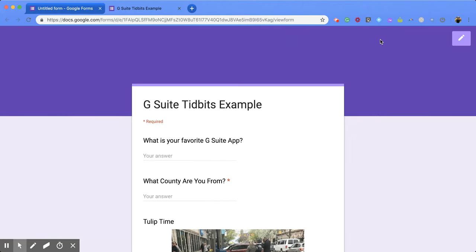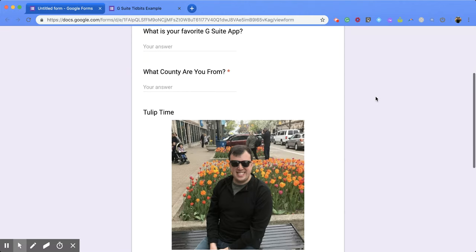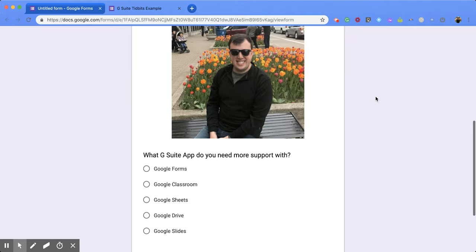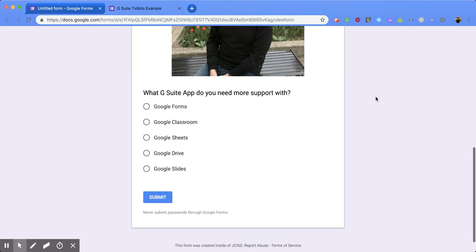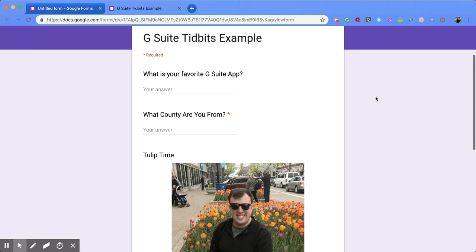It's going to open an entirely new screen. Now this screen is going to show exactly what it's going to look like for anyone who is doing or taking your form. All right, so you can scroll through and look at your form, check it out, make sure that everything is the way you want it to be.